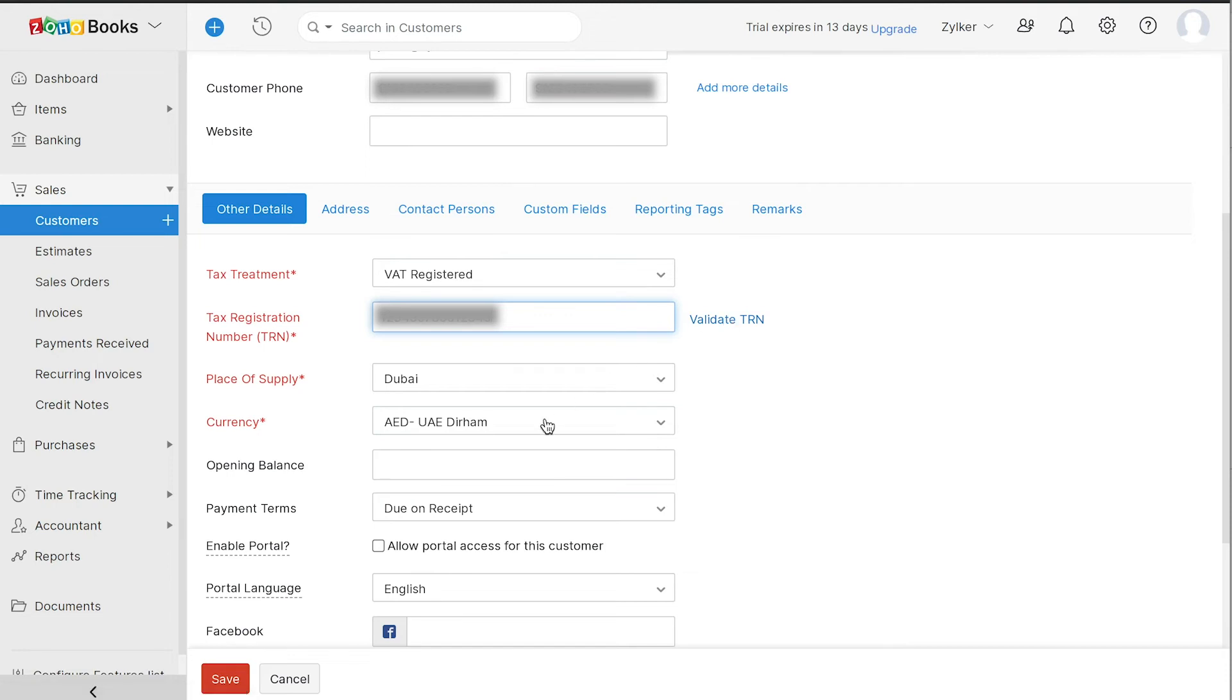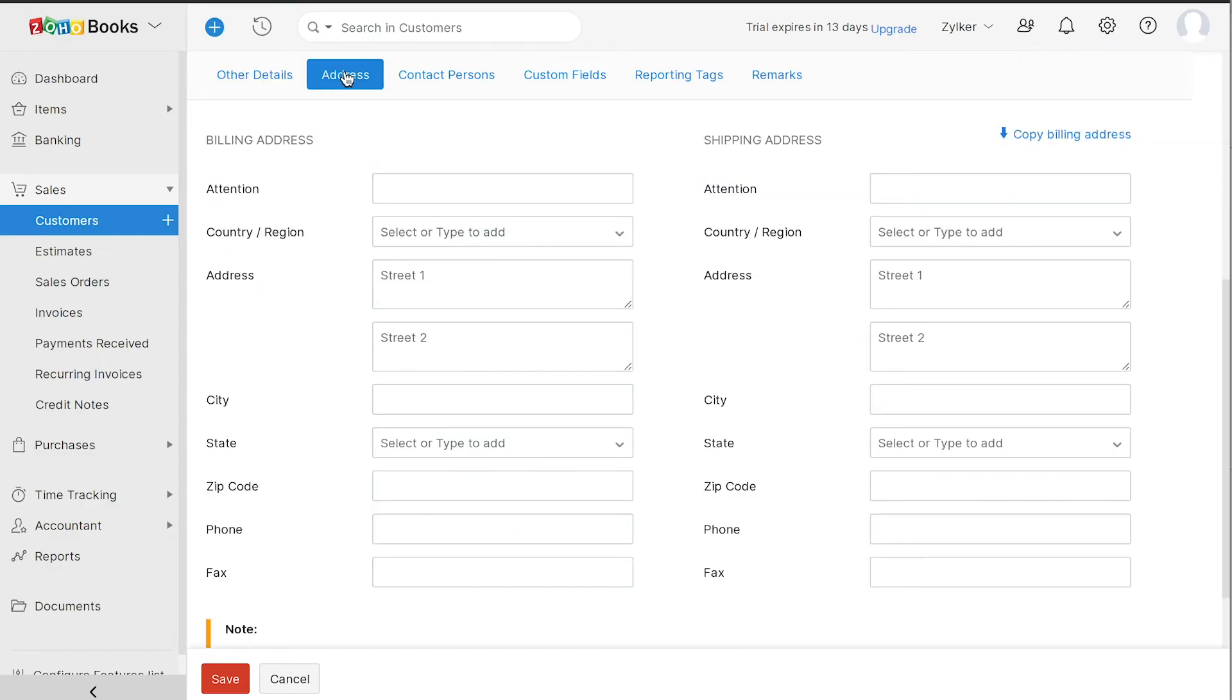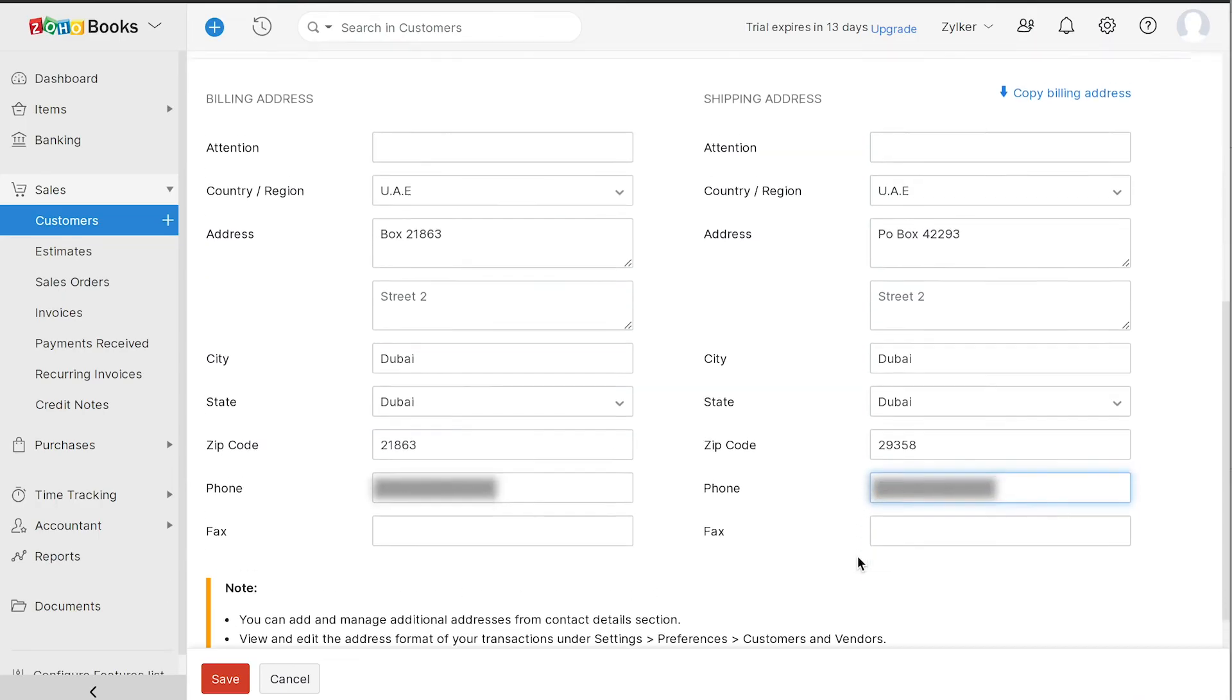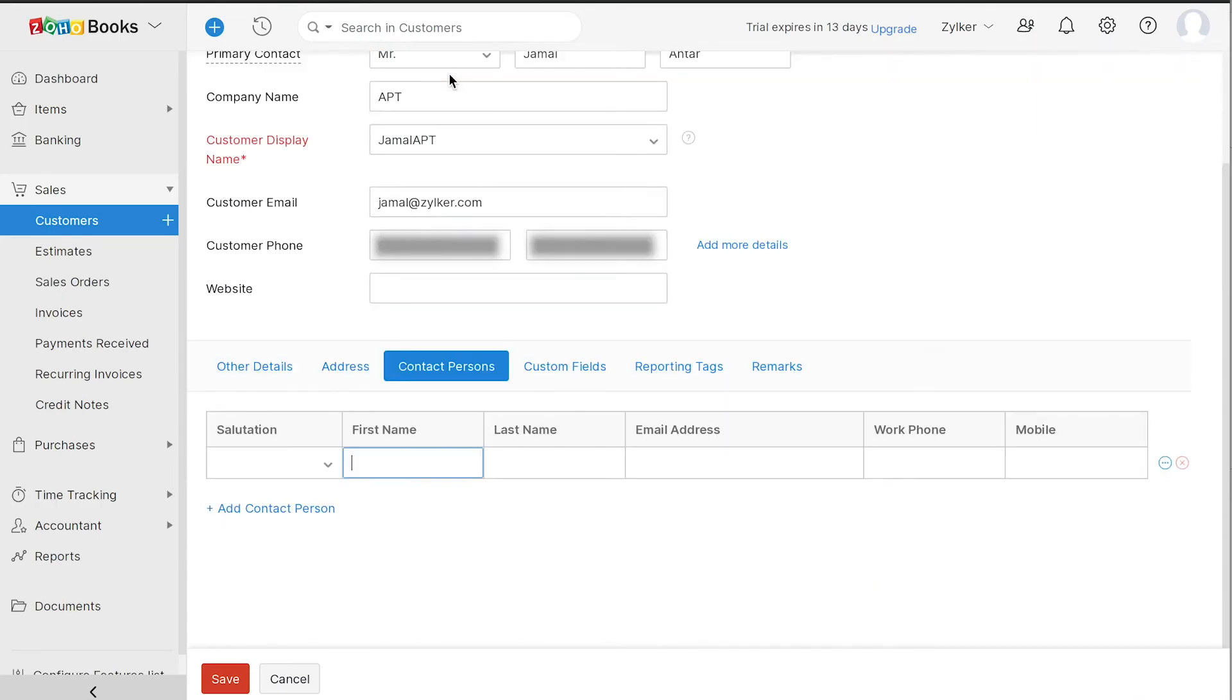Next, you can choose their currency, enter their opening balance, choose their payment terms. You can also choose to enable the client portal for them from where they can view their invoices, make payments and keep track of all their transactions and enter their social profiles. Click here to add their billing and shipping addresses. You can add their contact persons and other necessary detail of the customer.